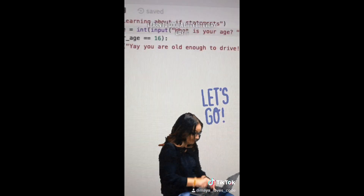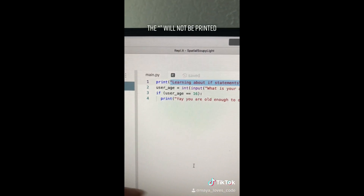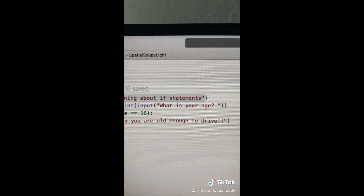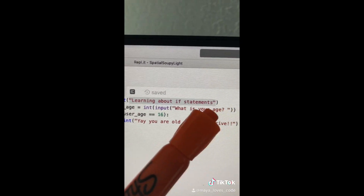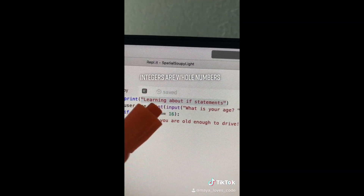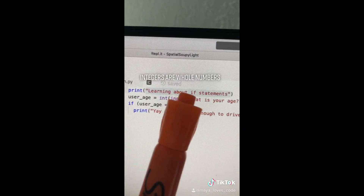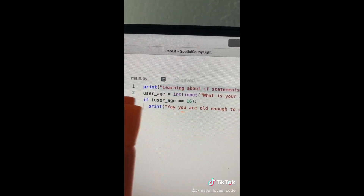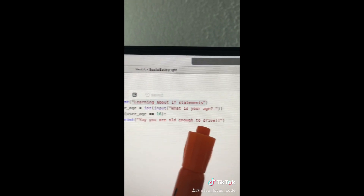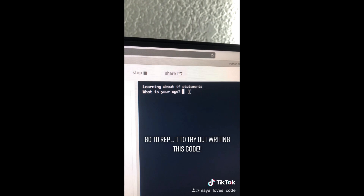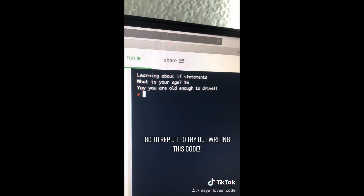I promise by the end of the video you are going to understand what this code is doing. `print` displays or prints out whatever is between the parentheses on the screen. The second line of code is going to ask the user for input and ask them 'What is your age?' After it gets the user's age, it's going to make sure the number is a whole number — an int, which stands for integer — and store that input in a variable called user_age. If that is equal to 16, notice how I use two equal signs. If this statement is true, it prints out 'Yay, you are old enough to drive.' Run your code — what is your age? 16. Yay, you're old enough to drive.